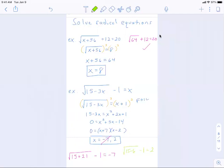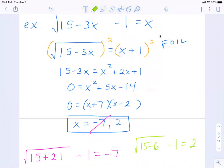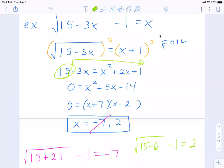A student asks how we got x squared plus 5x minus 14. The teacher explains: I noticed it was quadratic, so I moved everything to the right side. The x squared stays, then 2x plus 3x gives 5x, and 1 minus 15 gives negative 14. It's just combining like terms and getting everything on one side.